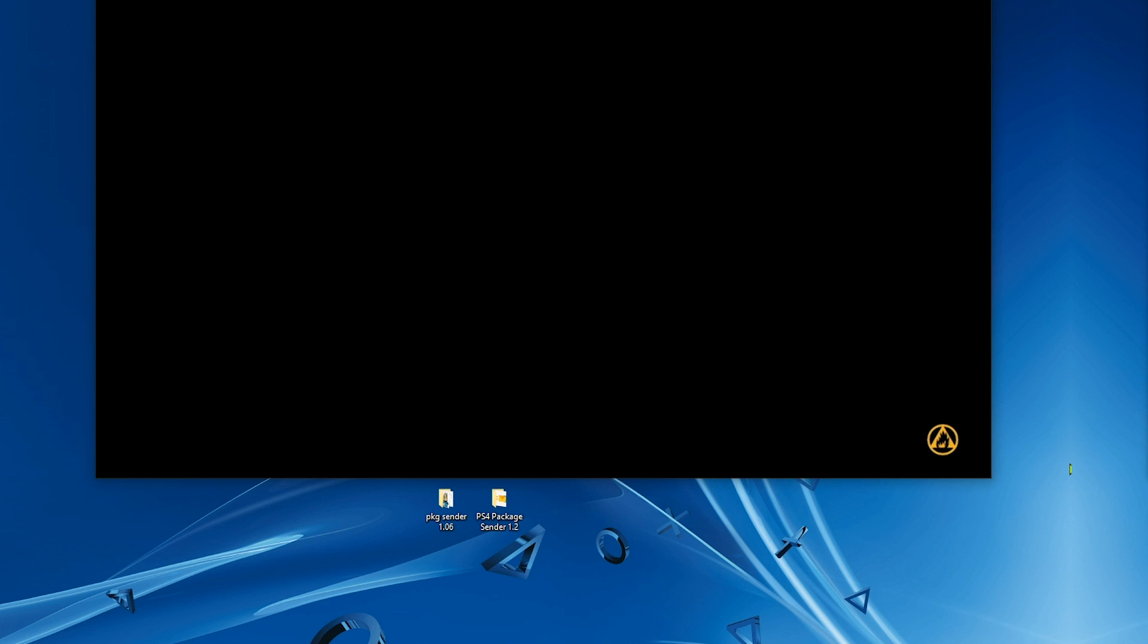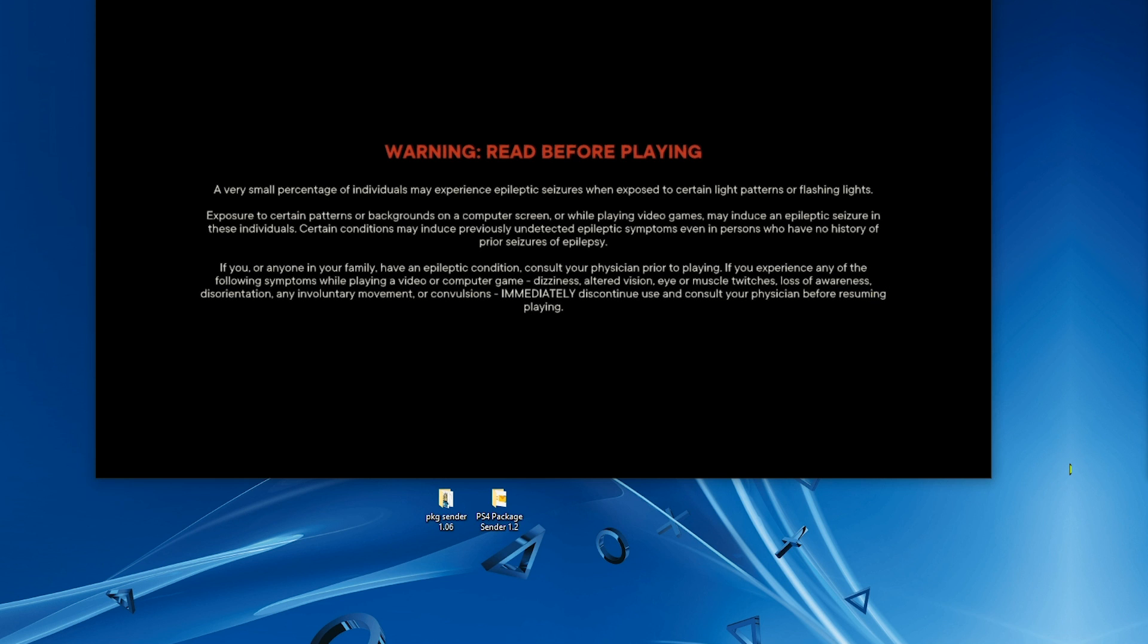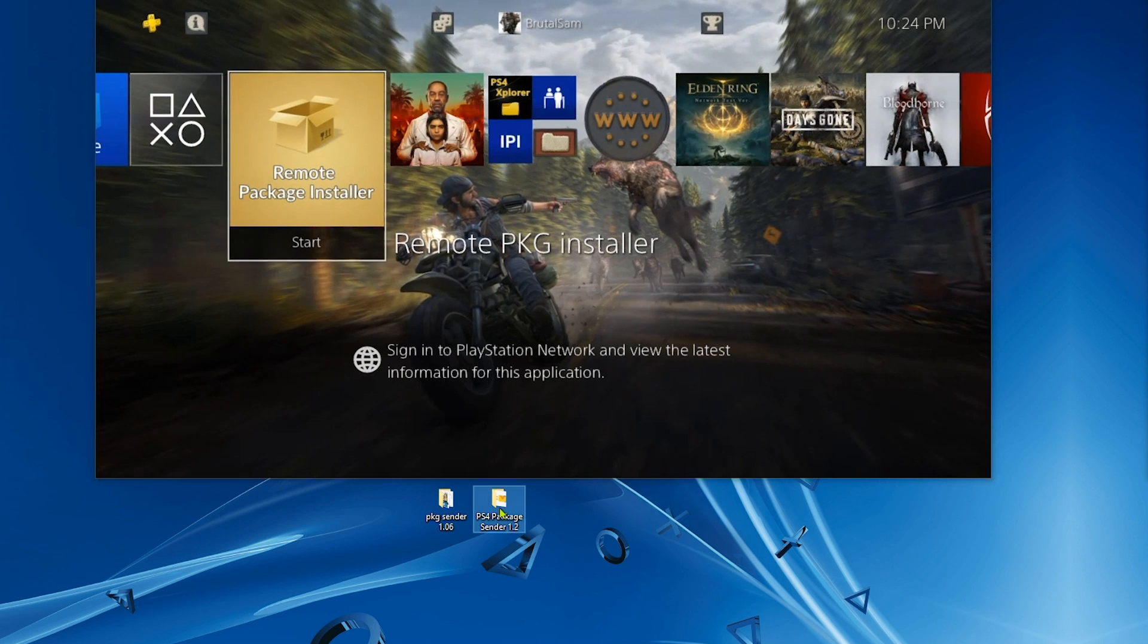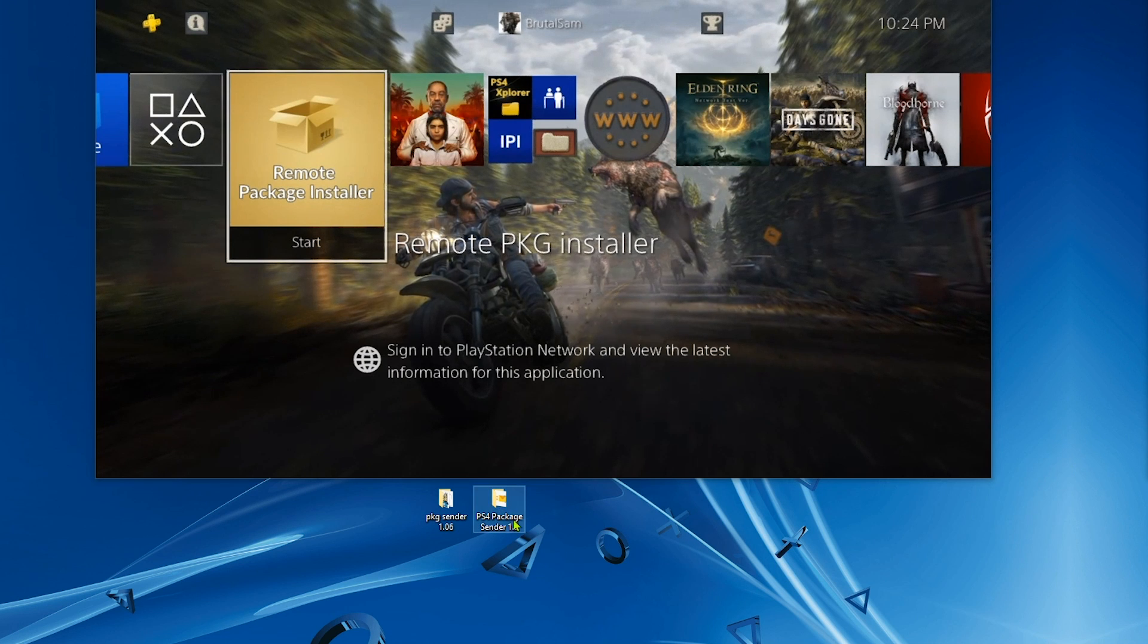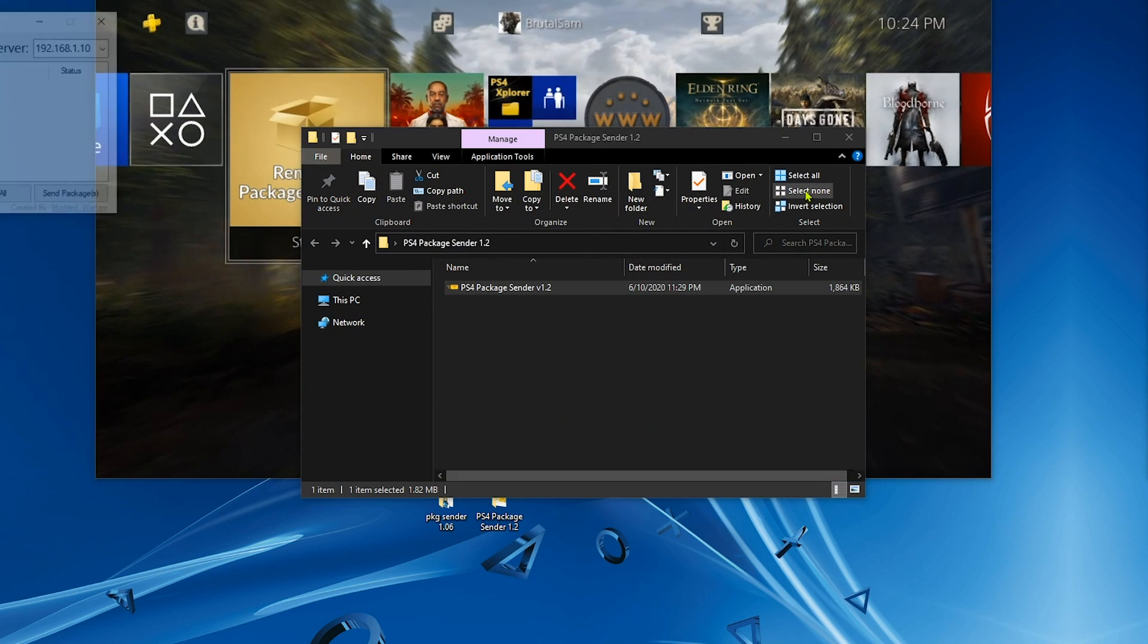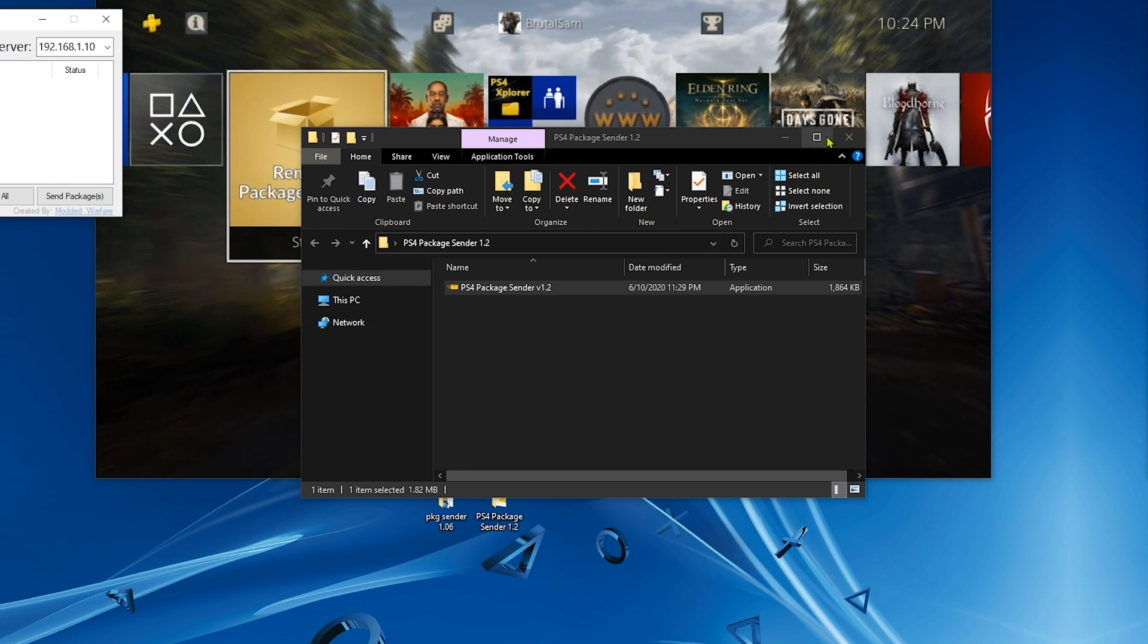As you can see, the game has been installed and is working without any issues, which brings us to the end of the first app testing. Now let's move on to the second app testing, which is really not that different. The process remains the same. Go ahead and double click on that.